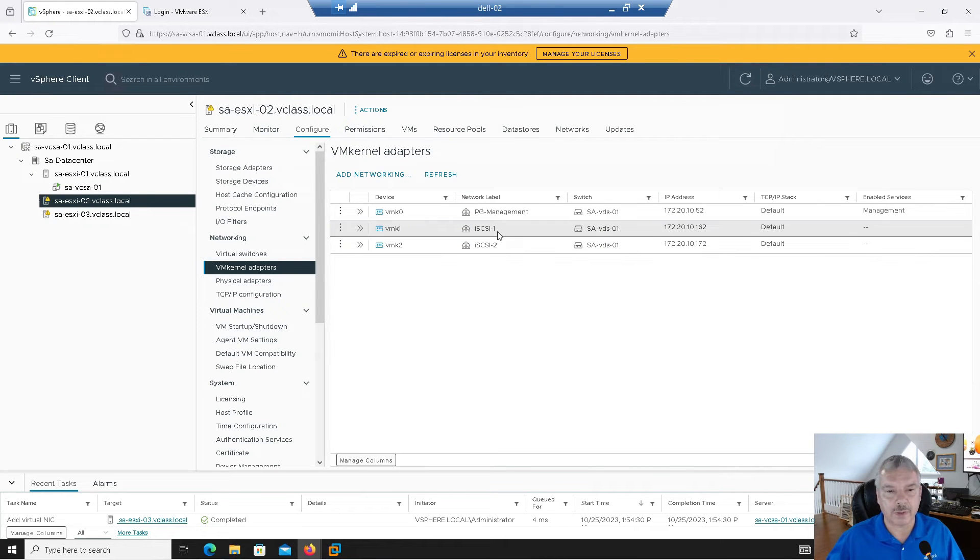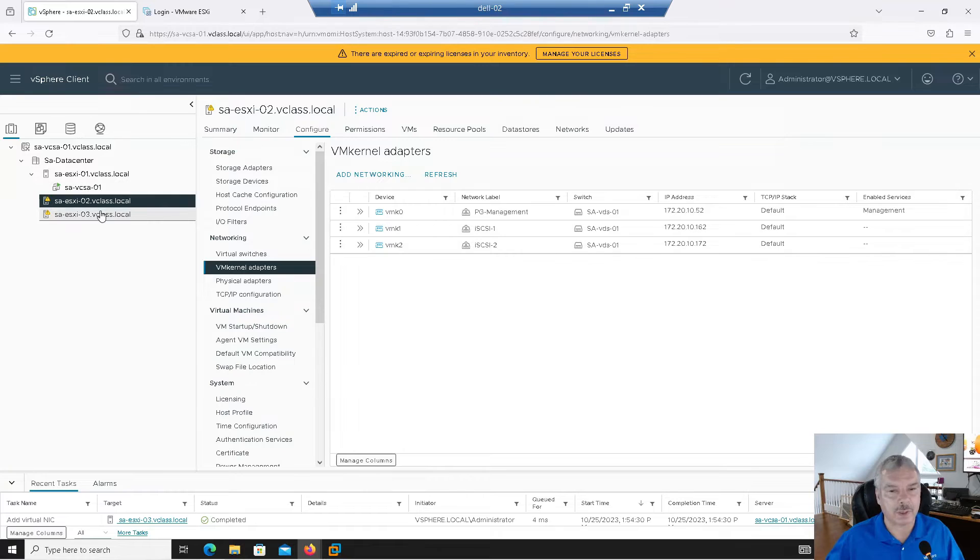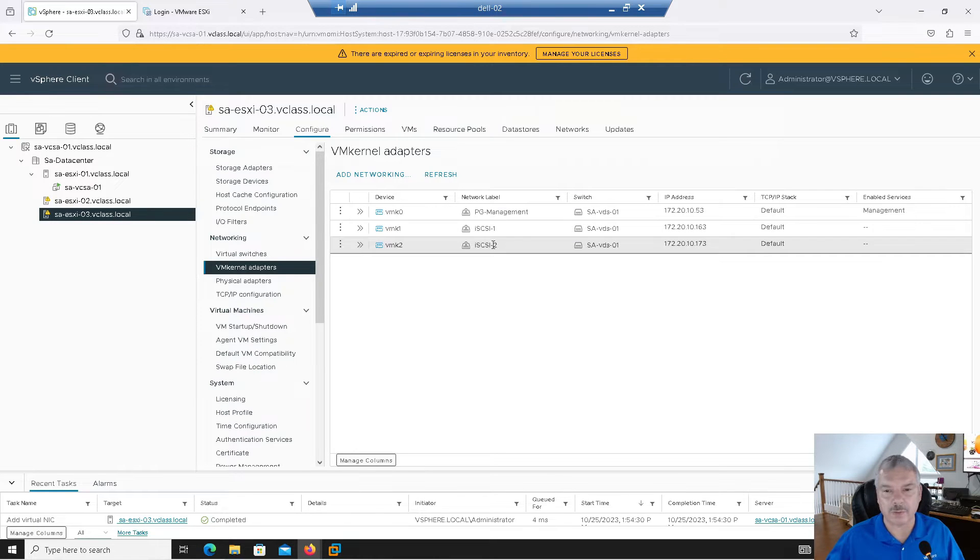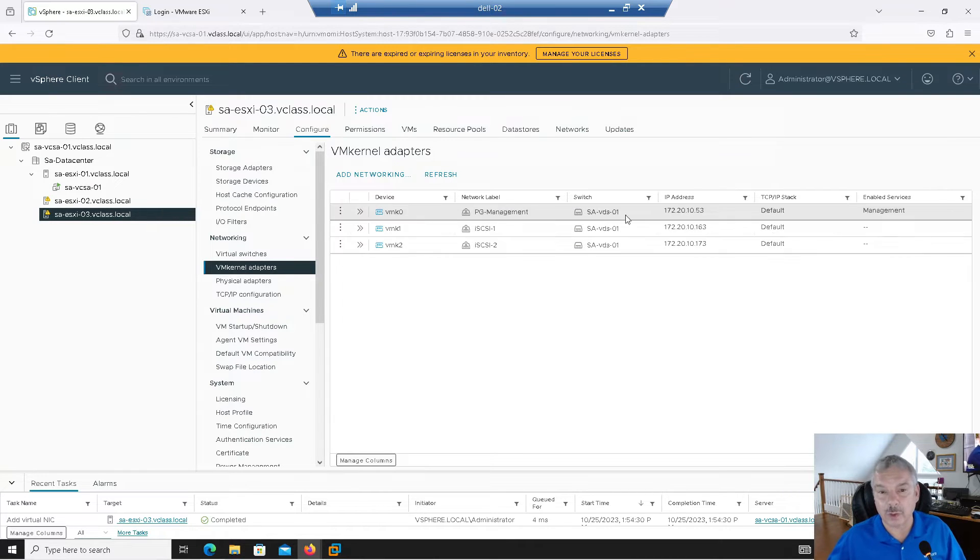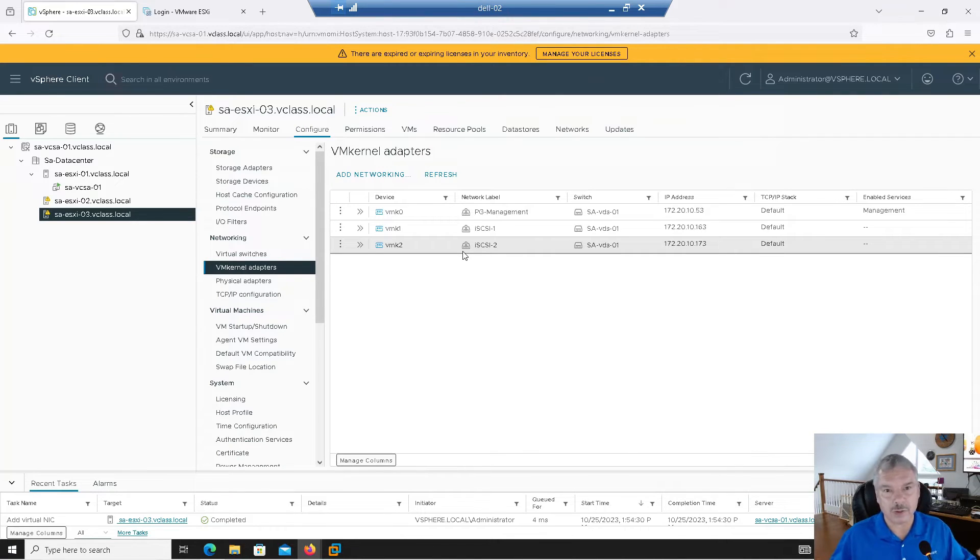So there. I've set up host one with two more VM kernel ports on the port group iSCSI-1 and iSCSI-2. And again, I did the same thing with host two. If iSCSI-1 and iSCSI-2, you'll see their IPs. And then last but not least over there. Like I said before, in the real world, I'd probably put these on different subnets, different switches and stuff.